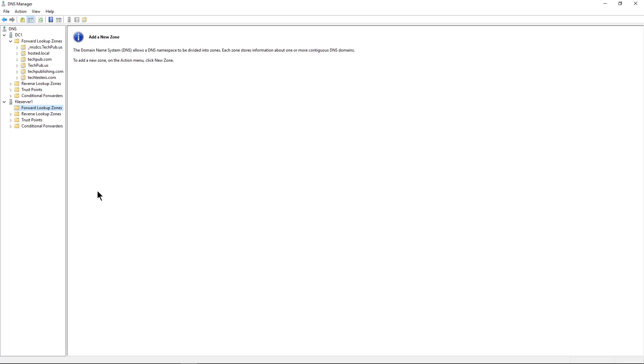I'm on a Windows 2019 server, and you can see here that we're in DNS manager, and DNS manager showing DC1, that's our domain controller.